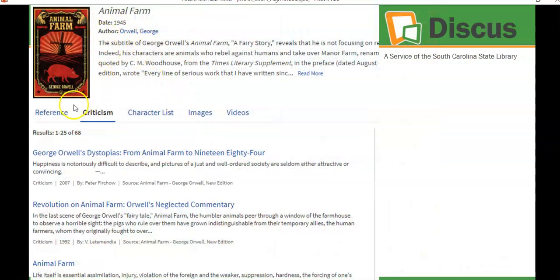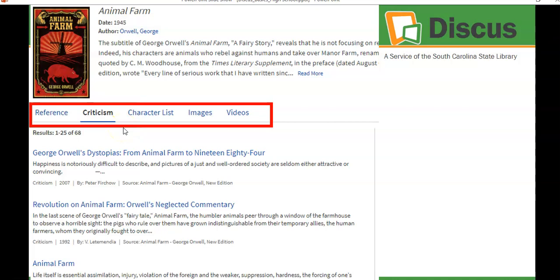Looking at Animal Farm, for example, you'll find several different types of information: reference source information, criticism, and character lists. So if you're reading the book and trying to wrap your head around the characters, you'll find a character list, images related to it, and if a video is available, you can click on any of those links to get articles and video information.